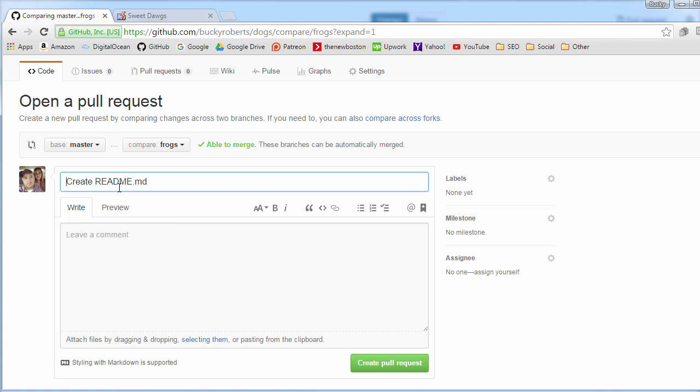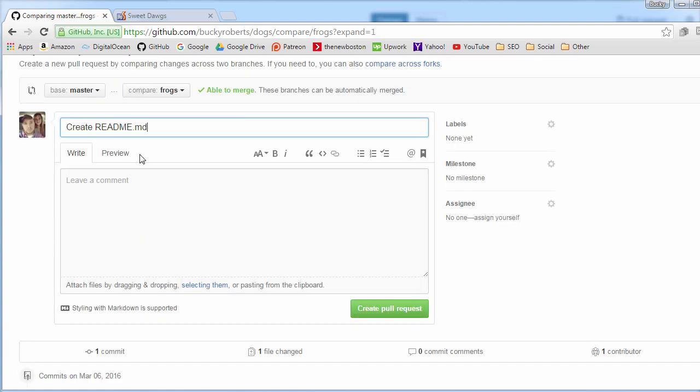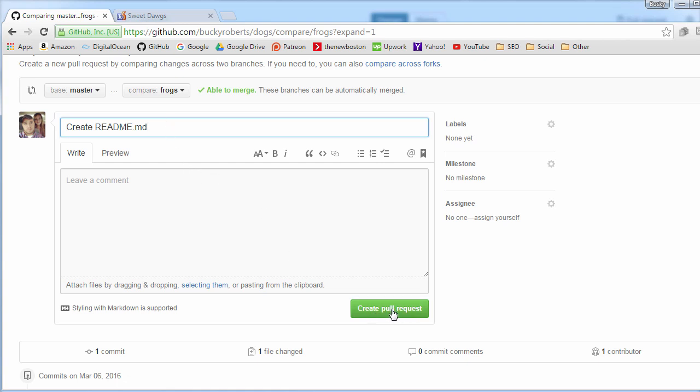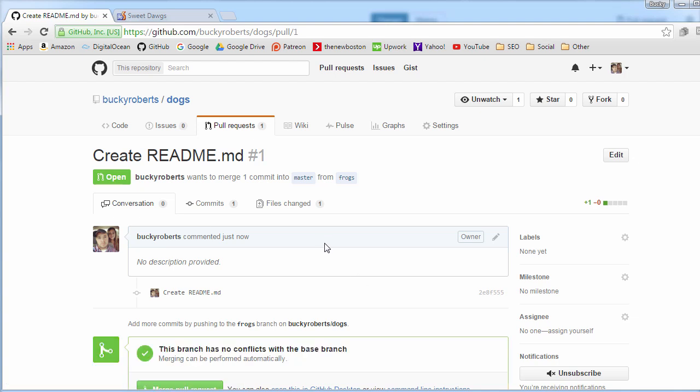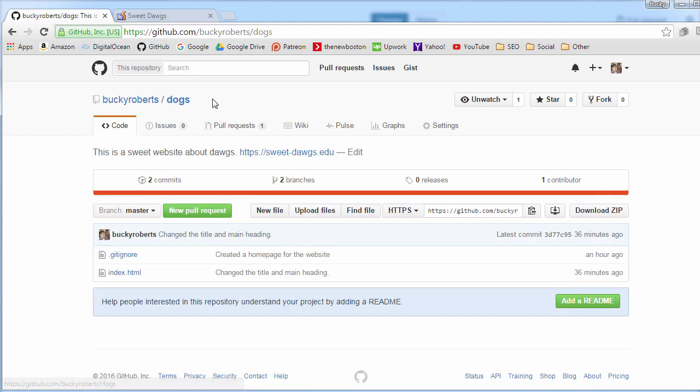Just like making a commit message, you have to write a little indicator of what changes you made to the project. It already popped in this for us, create README MD, that looks pretty sweet. Now we just have to verify, create pull request. This is usually going to be done by other people. Other people are going to submit a bunch of changes to your projects or suggestions or bug fixes, whatever, and then you are going to review them all and decide what ones you want to accept.